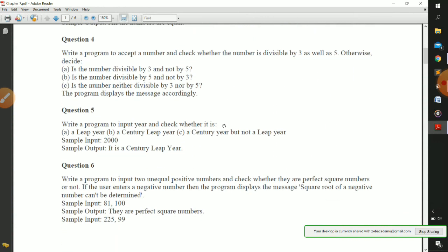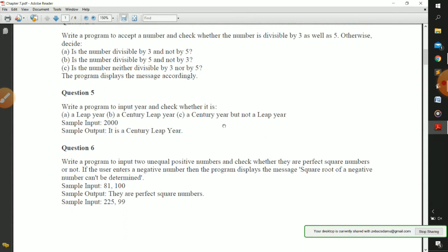Now question number five: write a program to input a year and check whether it is a leap year, century leap year, or a century year but not a leap year. As discussed previously, if a year is divisible by 4 and divisible by 100, we determine if it is a leap year or century leap year. You should try question number five by yourself. If you face any difficulty, write in the comment section below and I will make a video on it as well. I am skipping it so that you do it in your copy - do not skip this question.